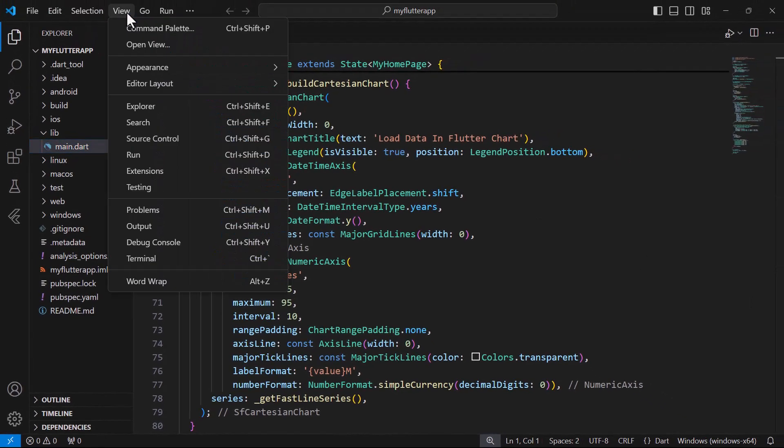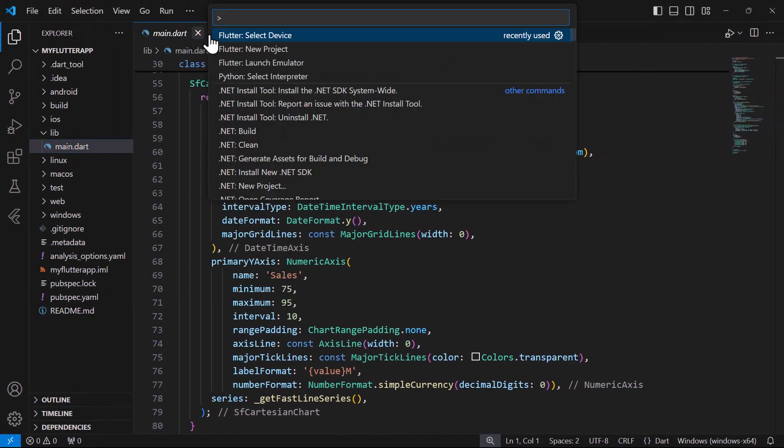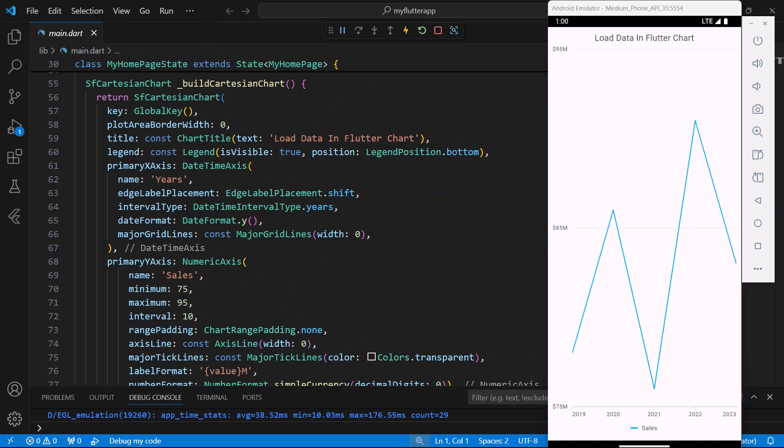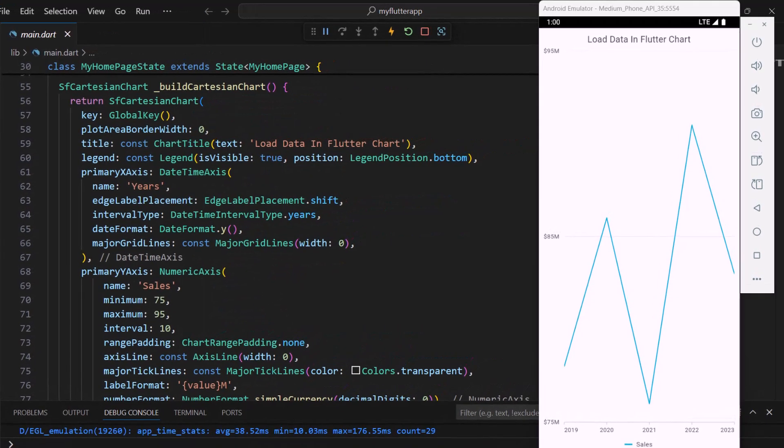Let me run this application in an Android emulator. You can see the chart with data showing year-wise sales in USD millions.